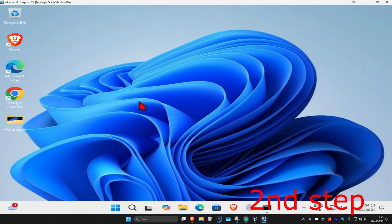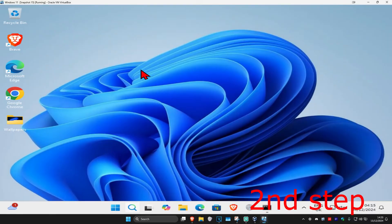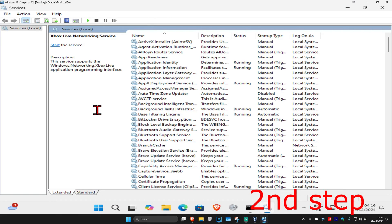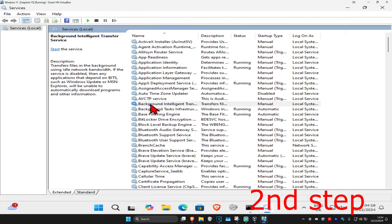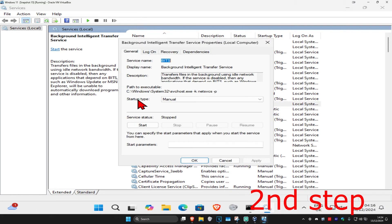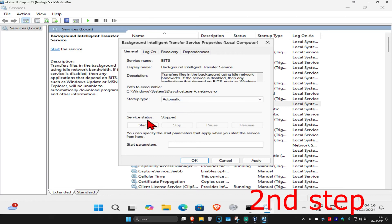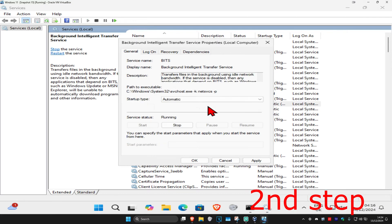For the next step, head over to search and type in services and click on it. Once you're on this, find Background Intelligent Transfer Service, double click on it, change the startup type to automatic, then click on start — which will make the service status running — and then click ok.